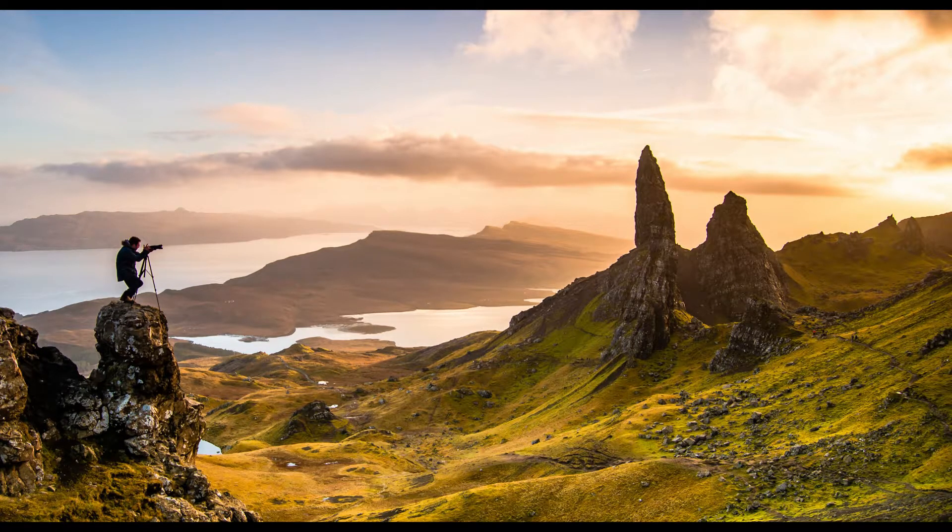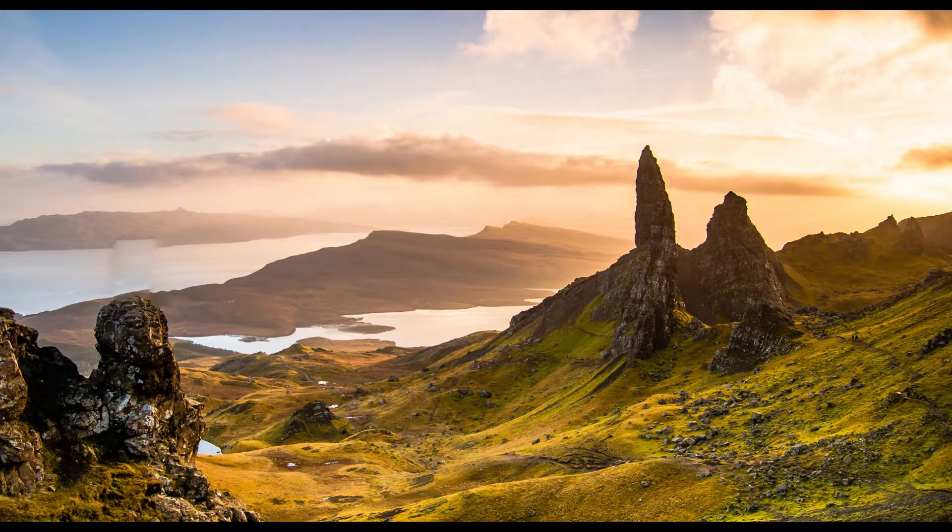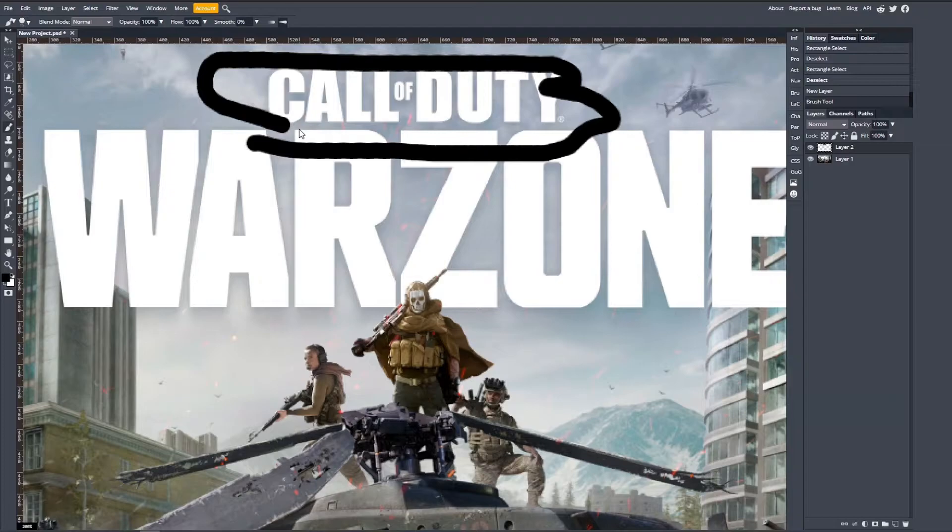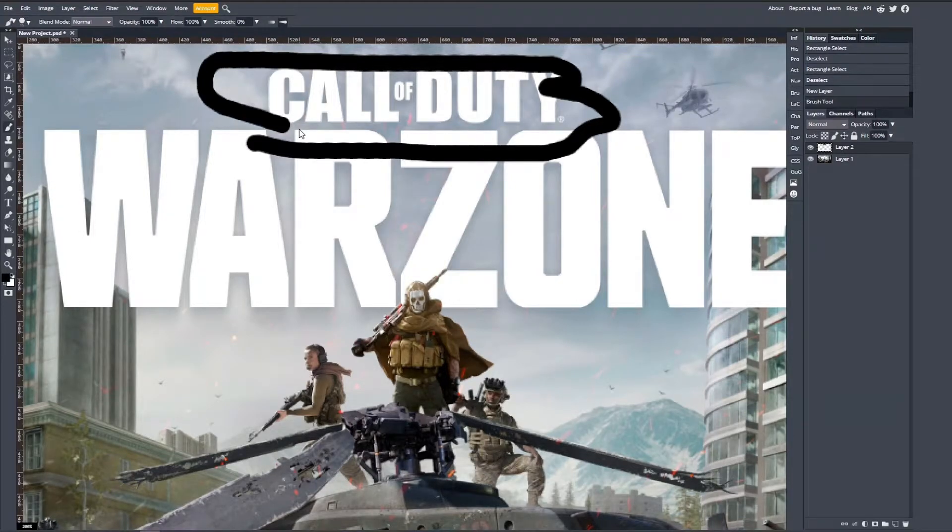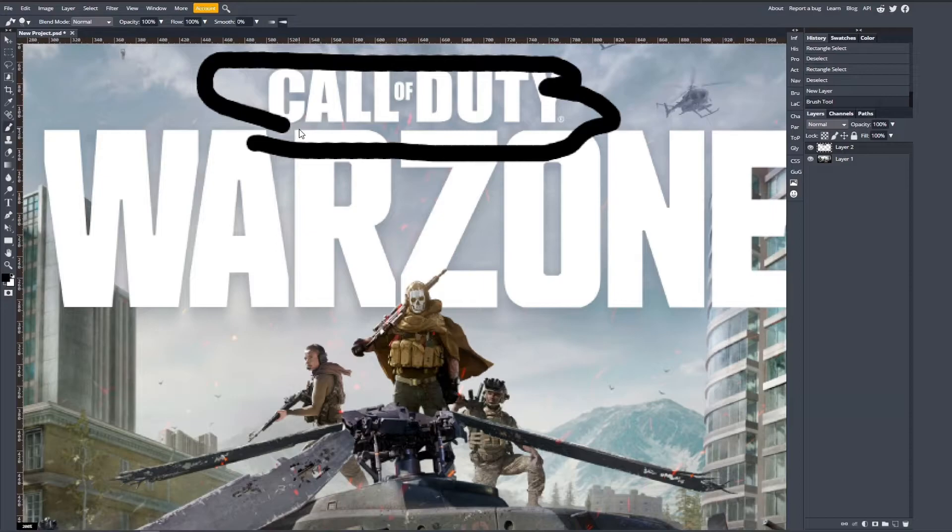Let's dive right into the video and load up Photopea and the image you want to use content aware on. We've got this Warzone wallpaper screen, and I'll show you how to use the content aware. This is a truly magical tool.